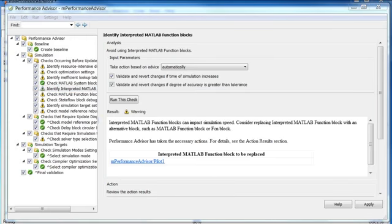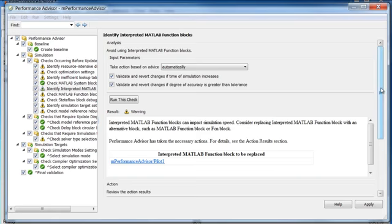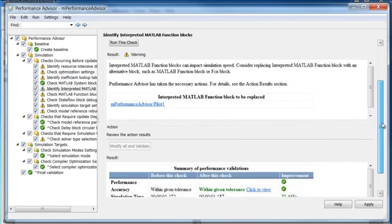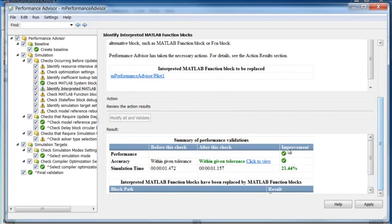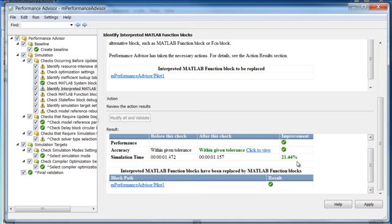As you can see, Performance Advisor replaced an interpreted MATLAB function block with a MATLAB function block and sped up the simulation by 21% while maintaining accuracy.